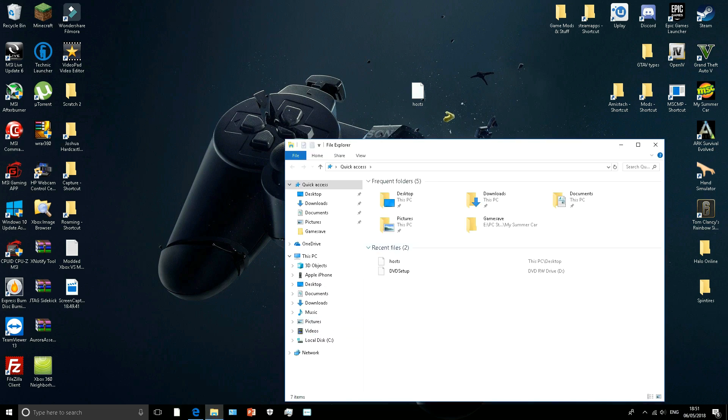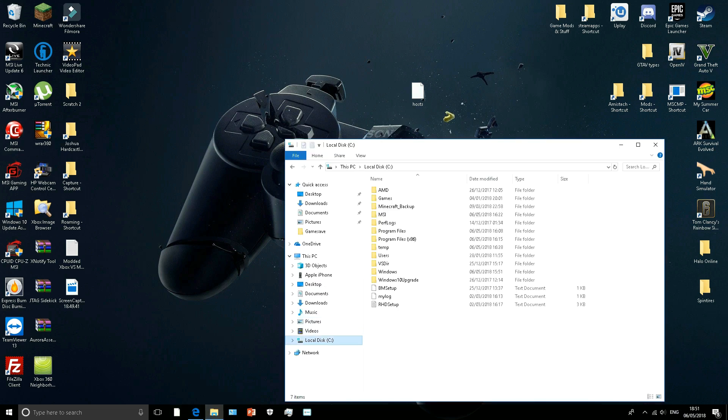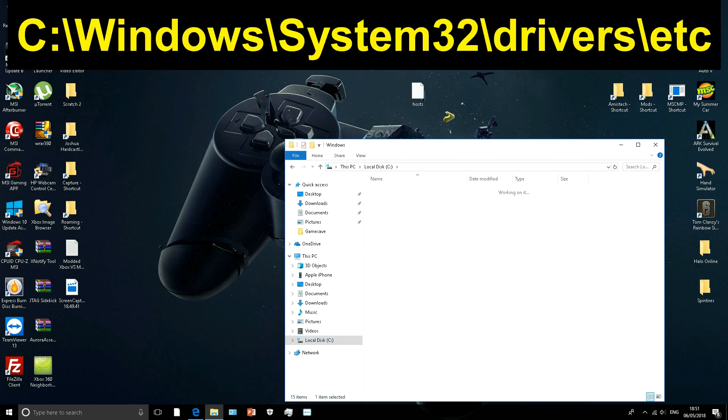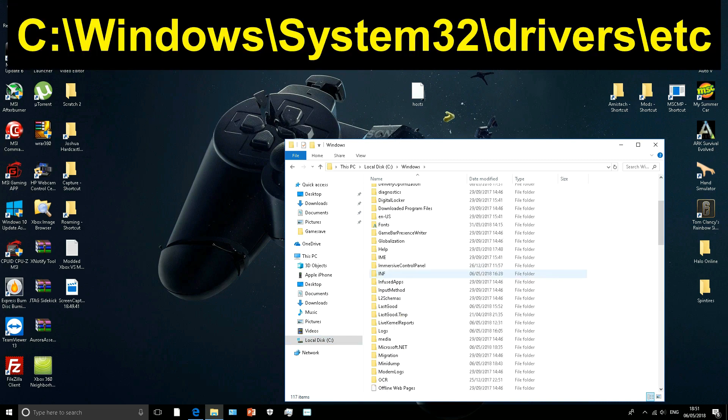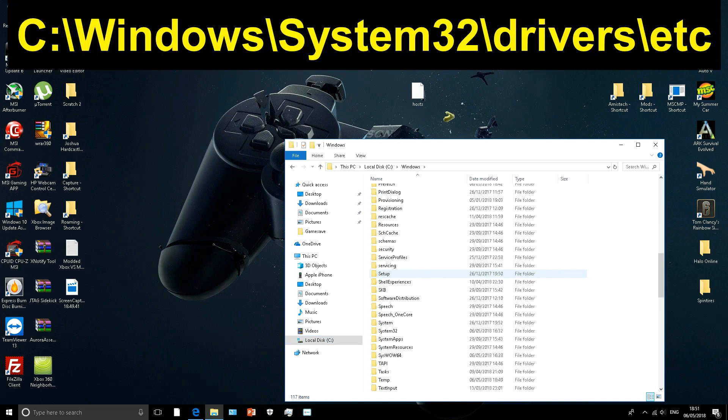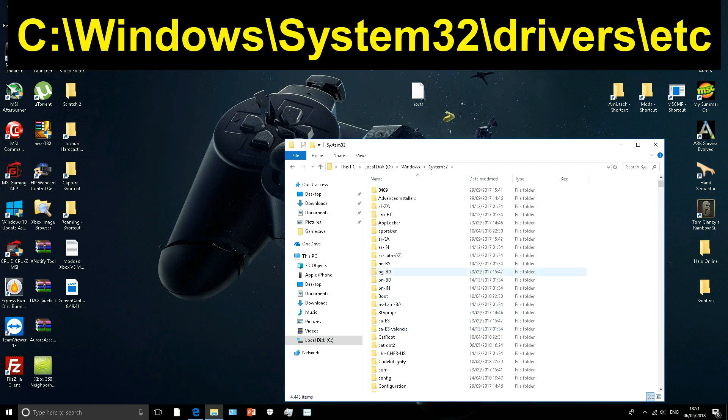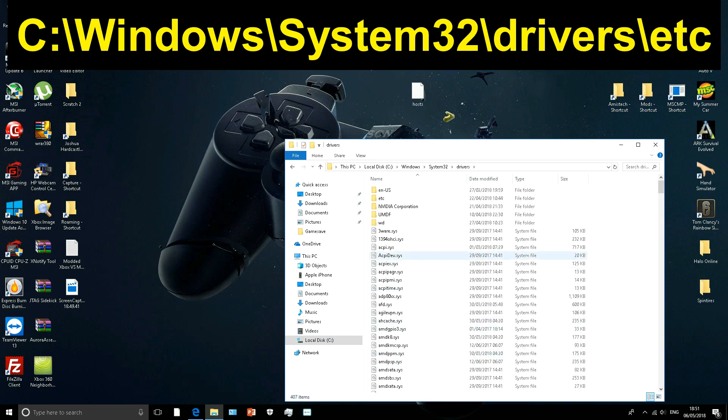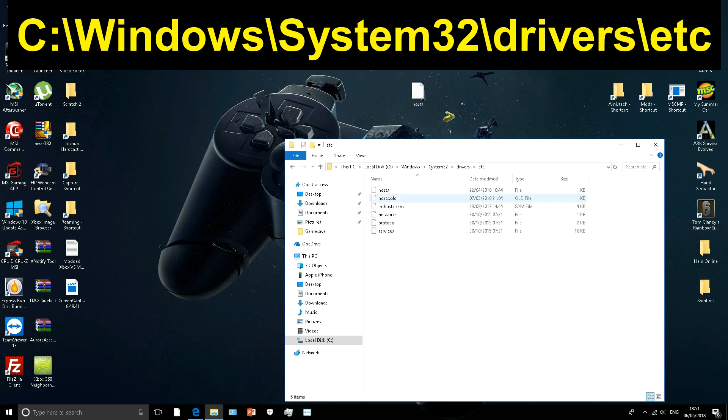Then what you want to do after that is you want to open your local disk. Then go to your Windows. Go all the way down to system 32. Go to drivers. Go to etc. And there's hosts.